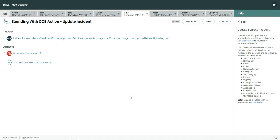Some clients also have custom fields which they want to e-bond or which they want to send to the other environment. So to do that, I'm going to show you how you can do it.